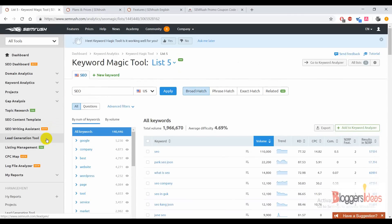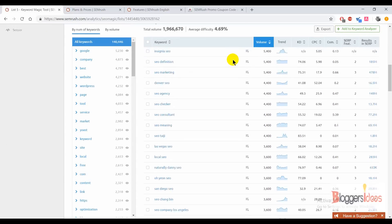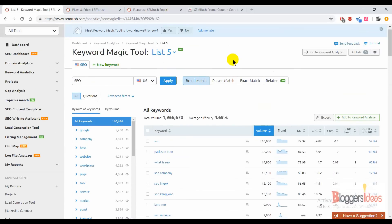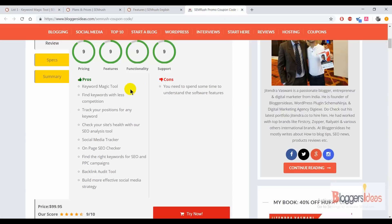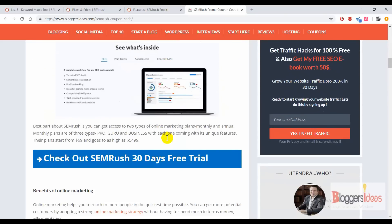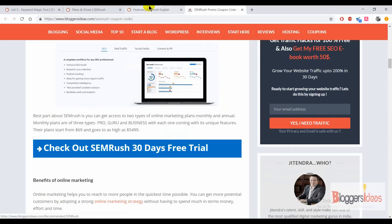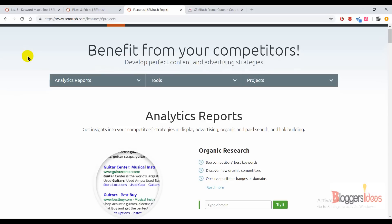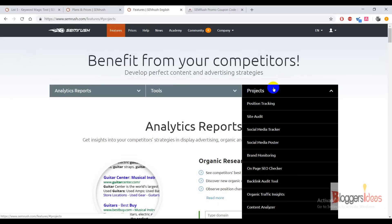I've discussed some of its features like SEO dashboard, domain analytics, and keyword analytics — I think that covers most of what this tool offers. I've discussed this tool in detail, and whether you're a beginner, intermediate, or pro, this tool will help you in the long run. You can easily make beneficial SEO campaigns, do site audits, social media posting, brand monitoring — overall it's an all-in-one power-packed solution for all your SEO and marketing needs.